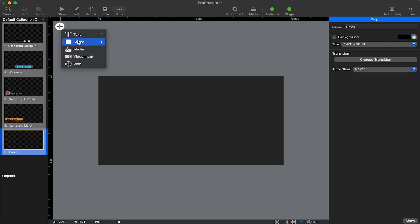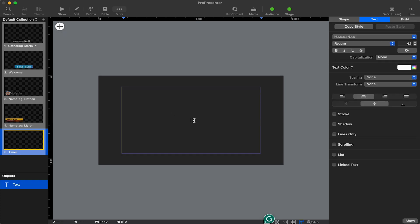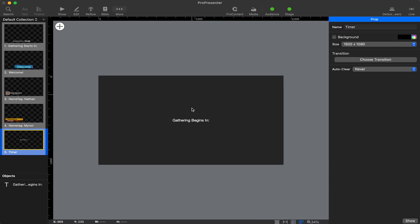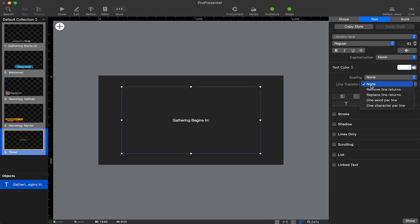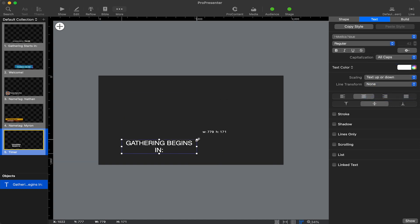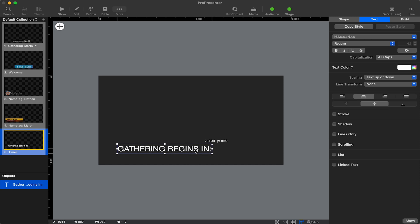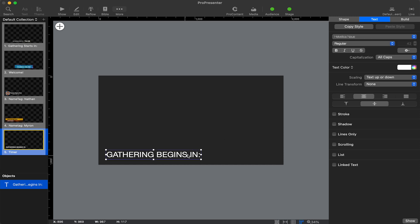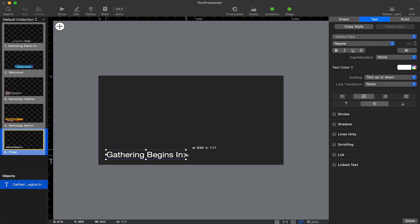We're going to need a text box to tell the audience what's happening on this slide. I'm going to call this one 'Gathering Begins In' so that they have an idea of what's going on. I'll capitalize it, maybe scale the text up or down so that the text is as big as possible in the slide.